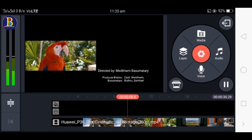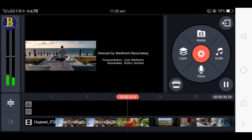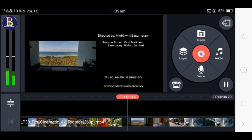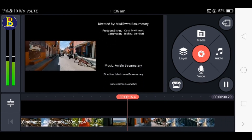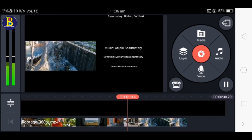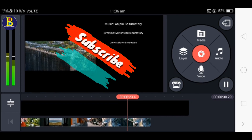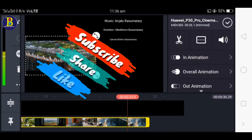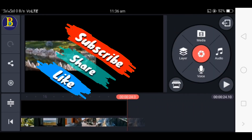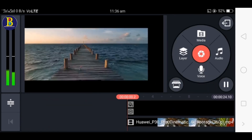This is how we are going to prepare the credits. We are going to fill in the director, the producer, the music, and the camera fields. This is how the credit section will be prepared.